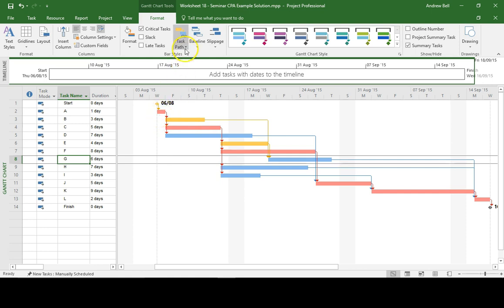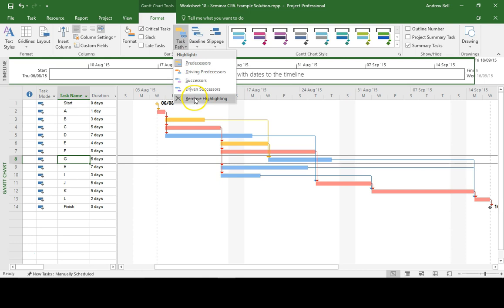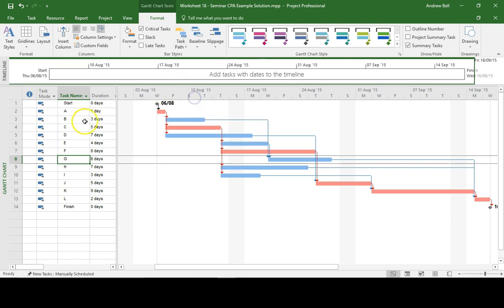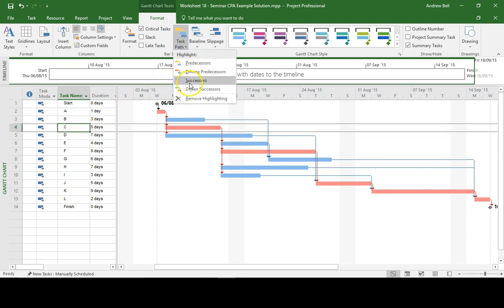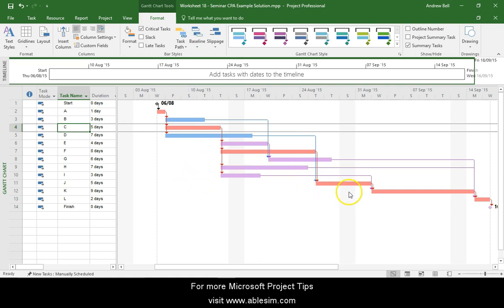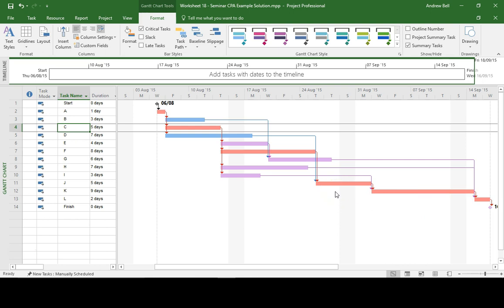And in a similar way, if I remove the highlighting and go back to task C and show the successors, it's not showing me these successor tasks because the critical formatting has overridden that.